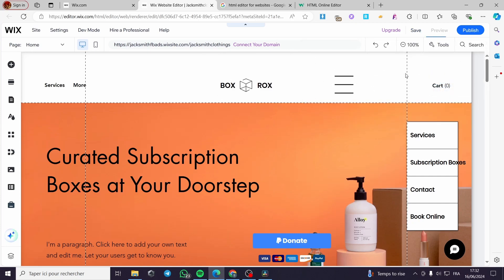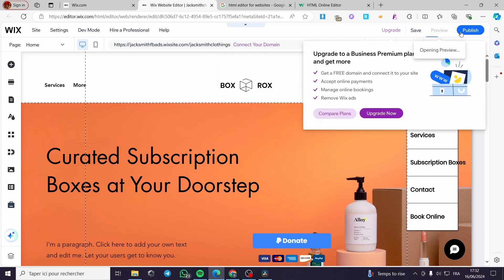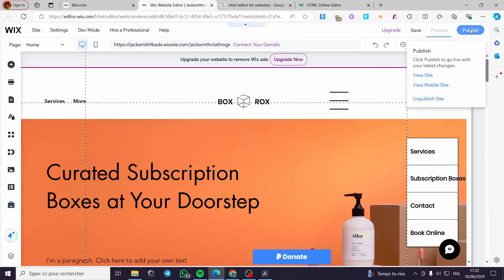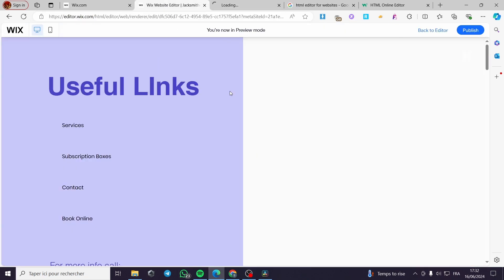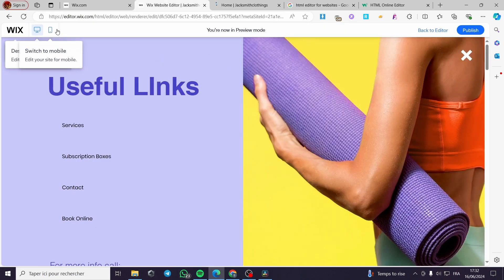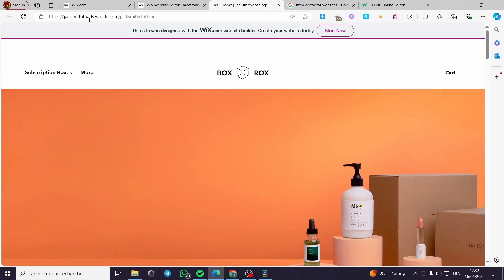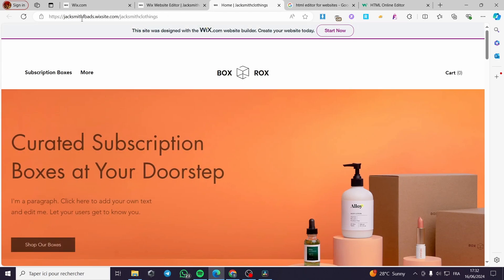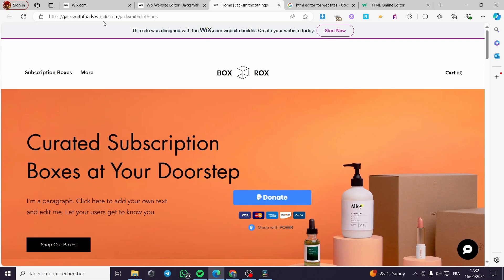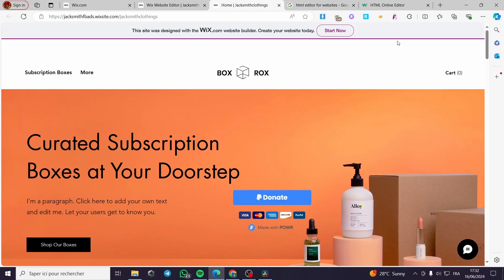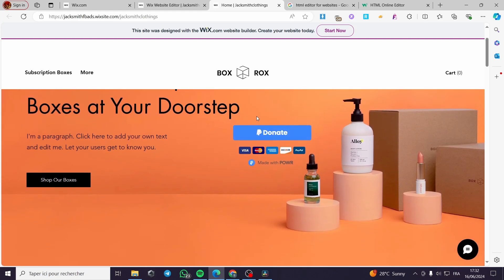Now let's go ahead and convert the website to HTML code. When you have everything set up, click on 'Preview' to see the website. Then click on 'View Site'. We don't need the preview link — we need the actual website link, which in my case is jacksmithfbads.wixsite.com.